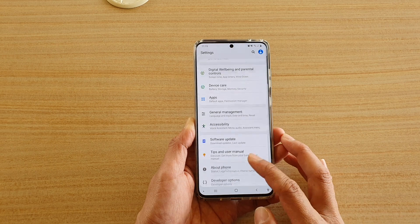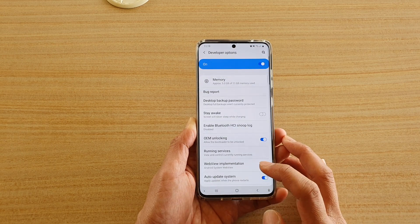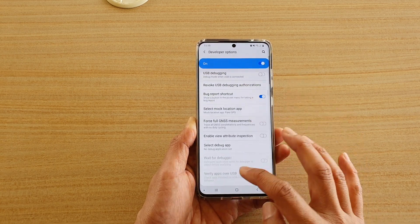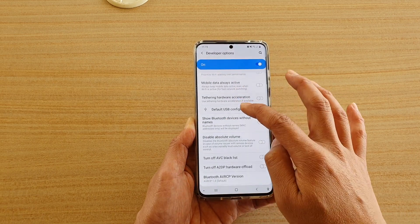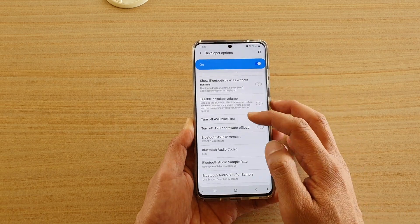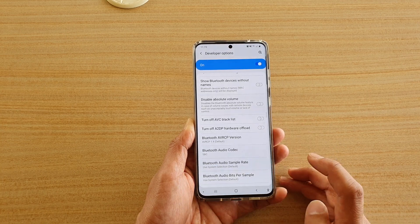Next, go down and tap on developer options, and in here, you want to go down to the networking section and then tap on the turn off AVC Blacklist switch to turn it on or off.